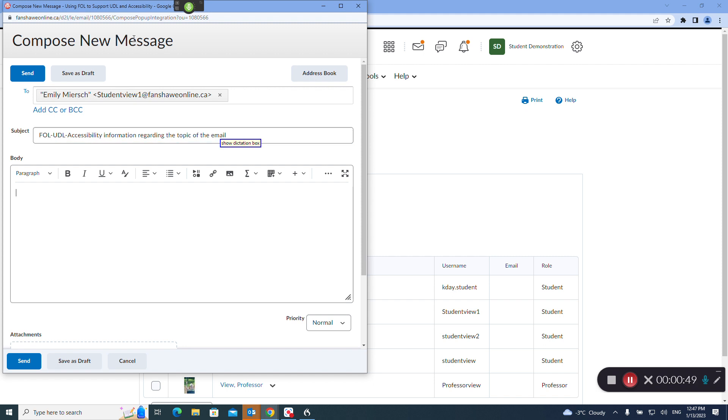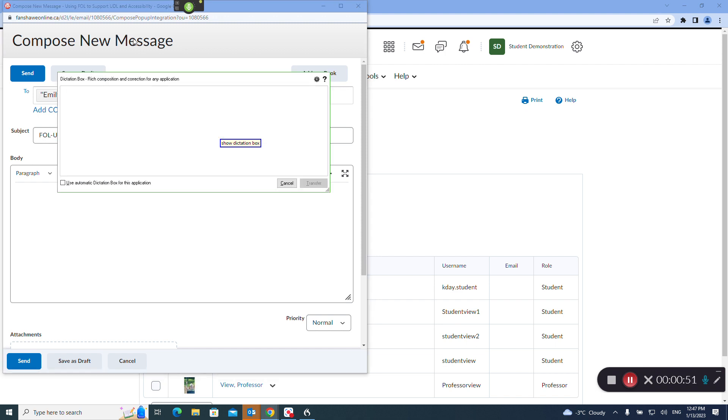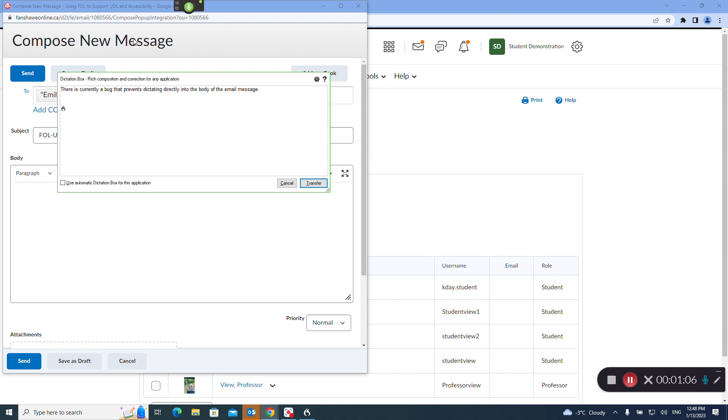There is currently a bug that prevents dictating directly into the body of the email message. New paragraph. The workaround is to use the drag and dictation box or something like Notepad or Word or some other document software to